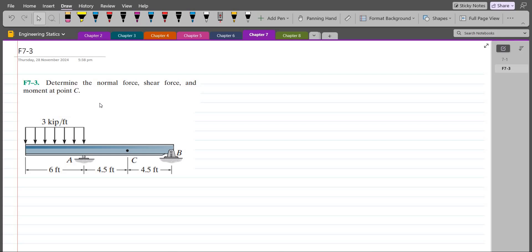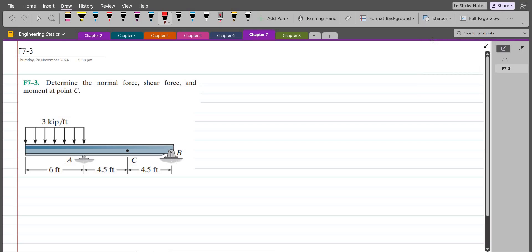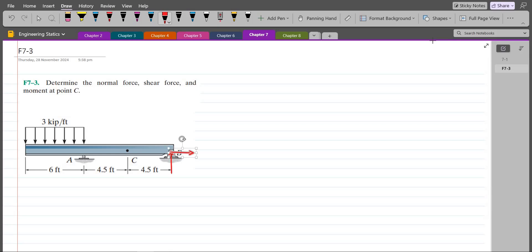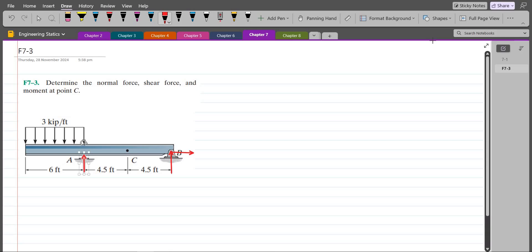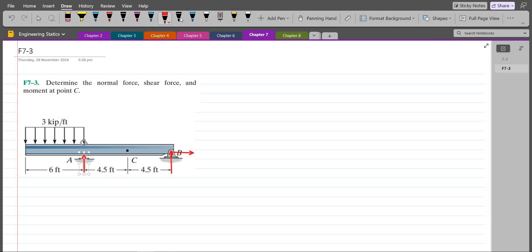To solve this problem, first I have to draw all the support reactions. Point B is pin supported, so I have one vertical support reaction and one horizontal support reaction. Point A is roller supported, so I have only a vertical support reaction. Let's label them: BX, BY, and AY.